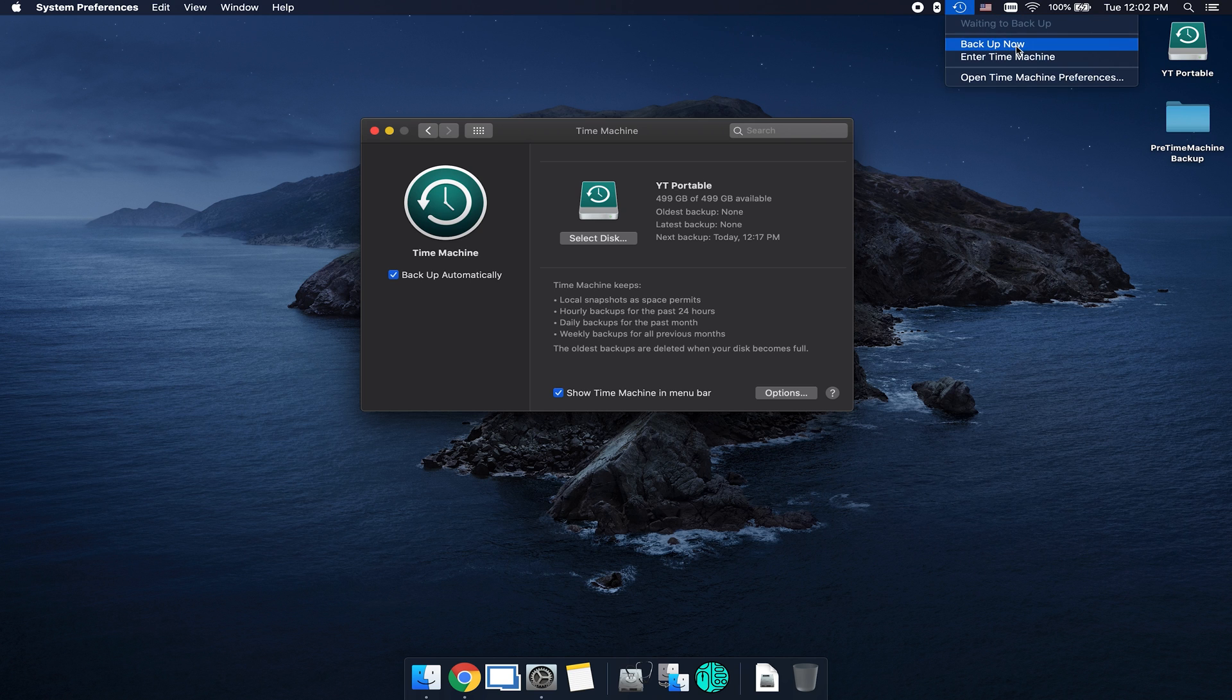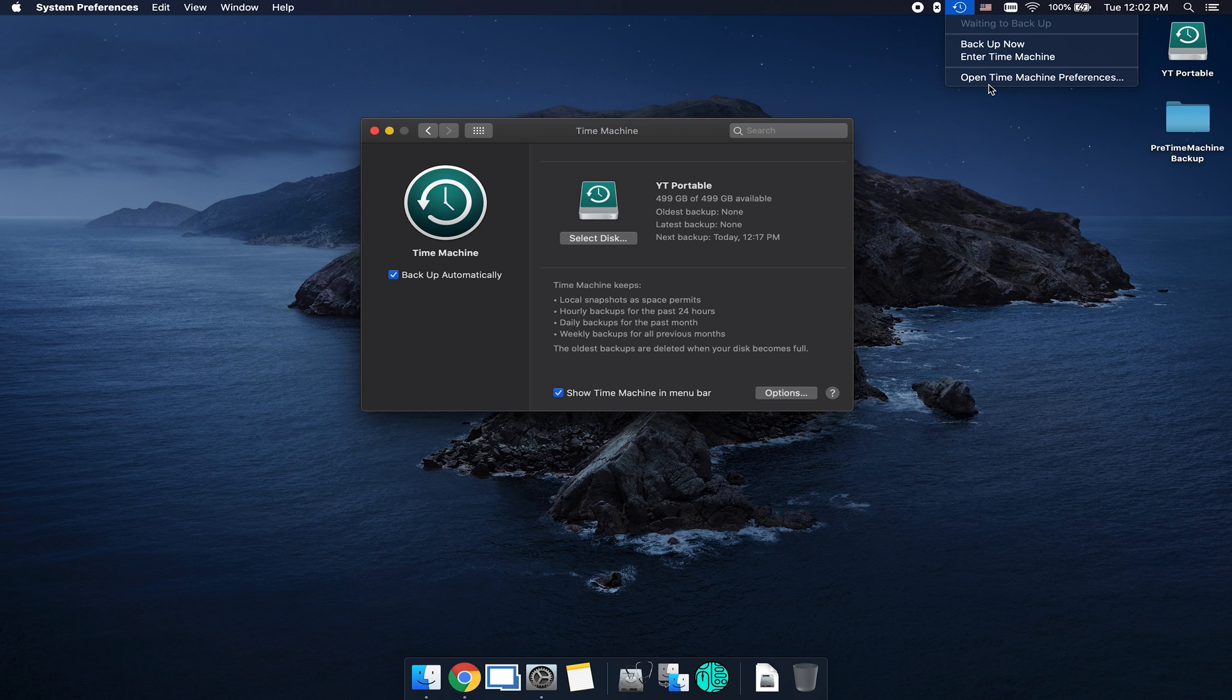From here, you can click on backup now, enter Time Machine or open up Time Machine preferences. So if you find yourself entering Time Machine frequently to do restorations or backups, you may want to check this box just to make it a little bit easier to access.